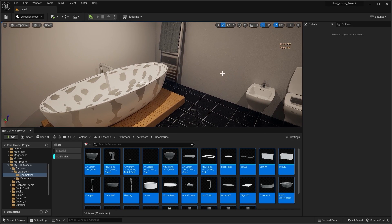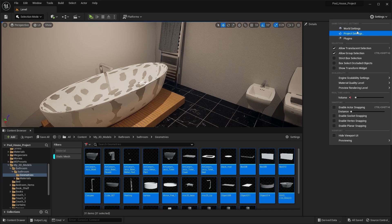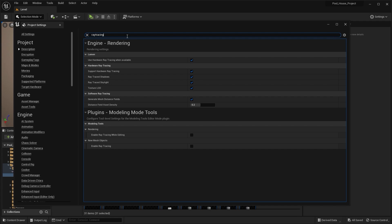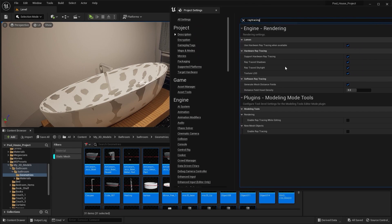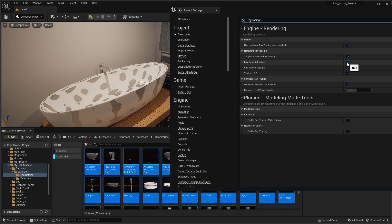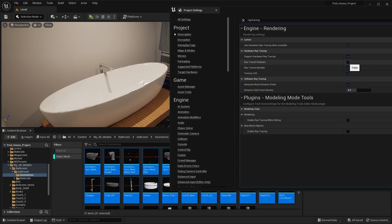To resolve these artifacts, go into Settings, then Project Settings, and search for Ray Tracing. Simply uncheck the 'Ray Trace Shadows' box. As you can see, we no longer have any sort of artifacts.